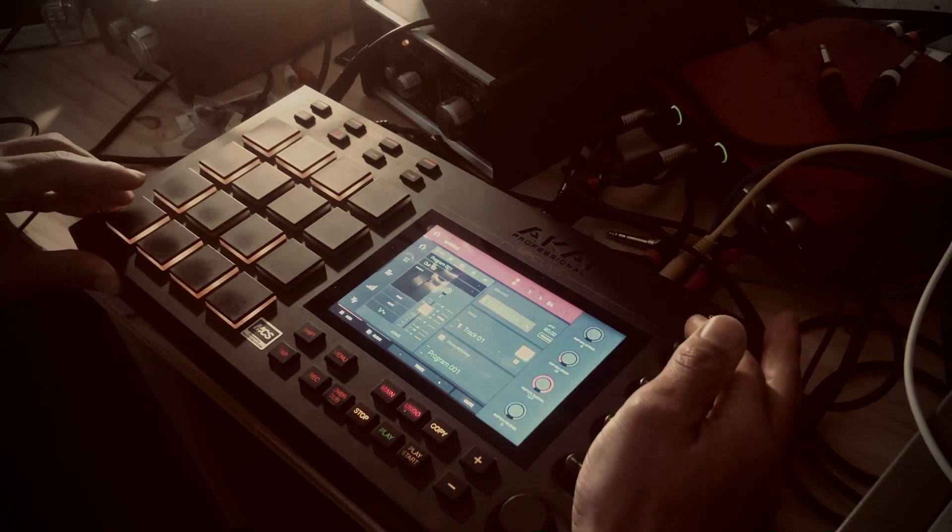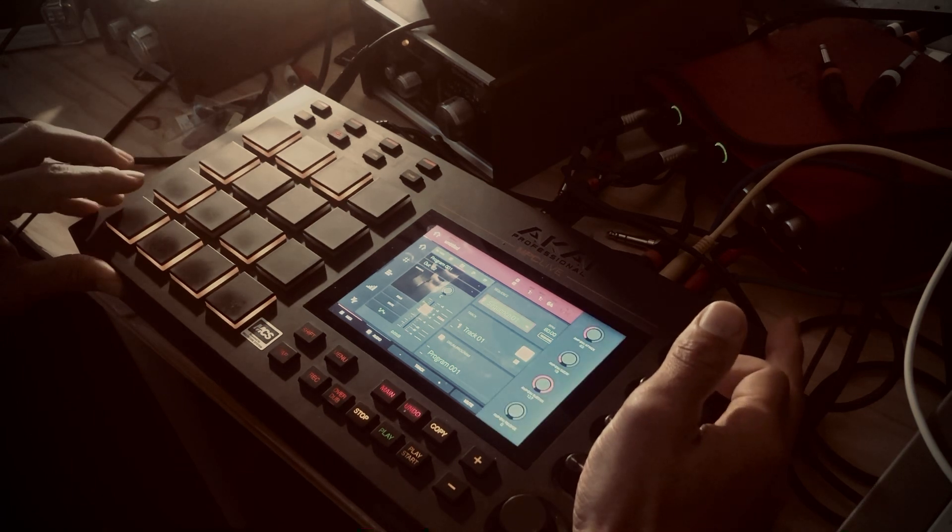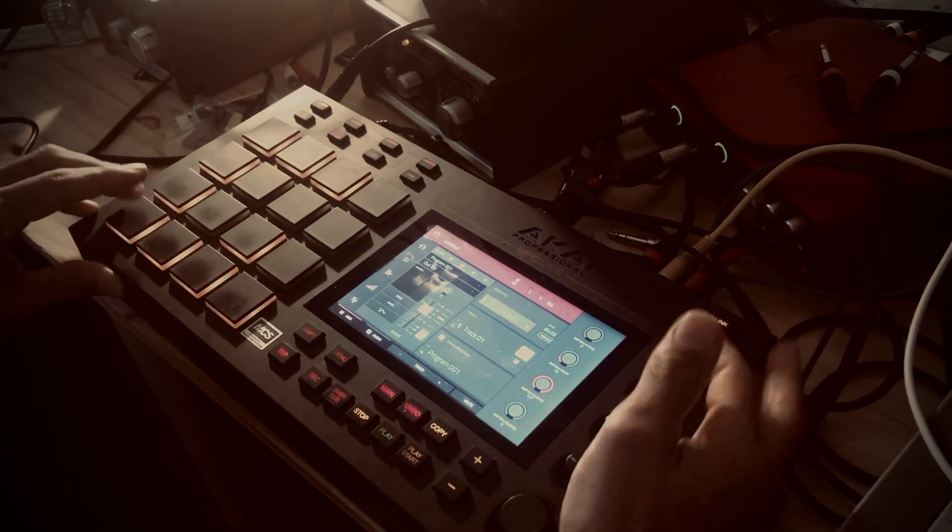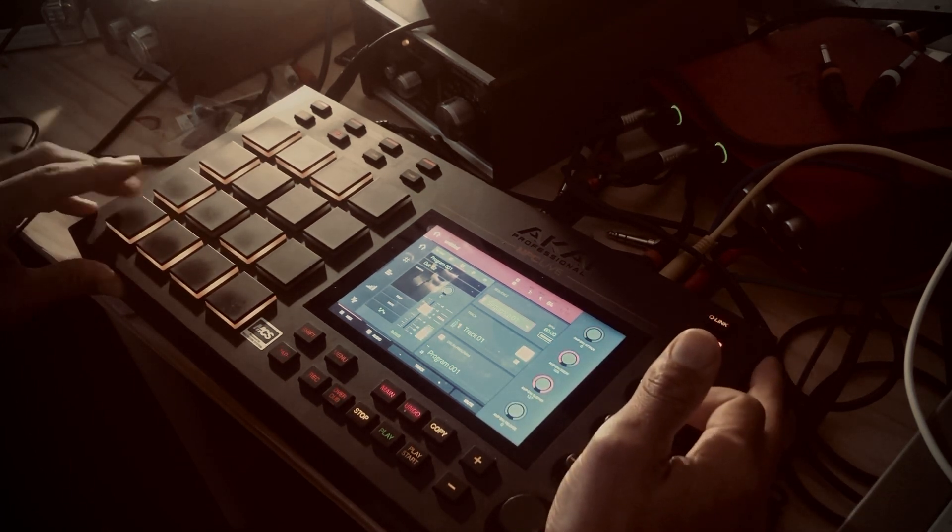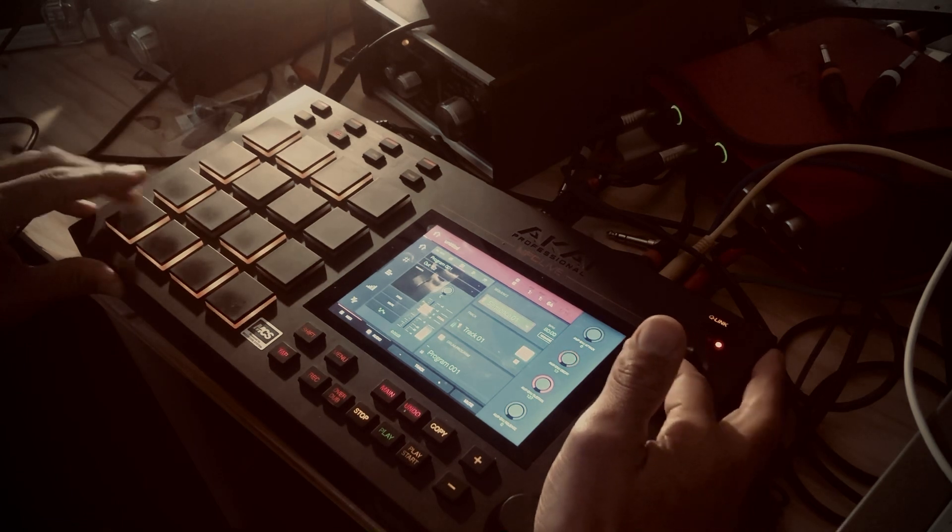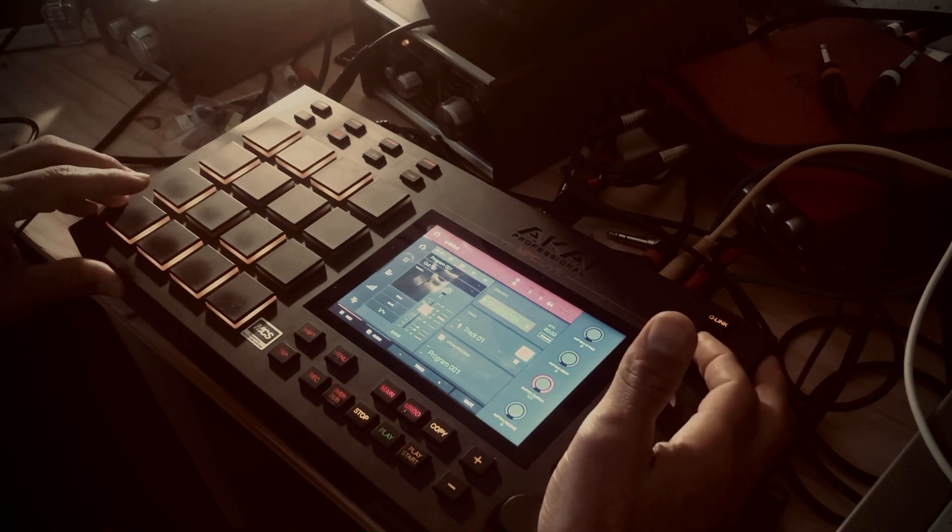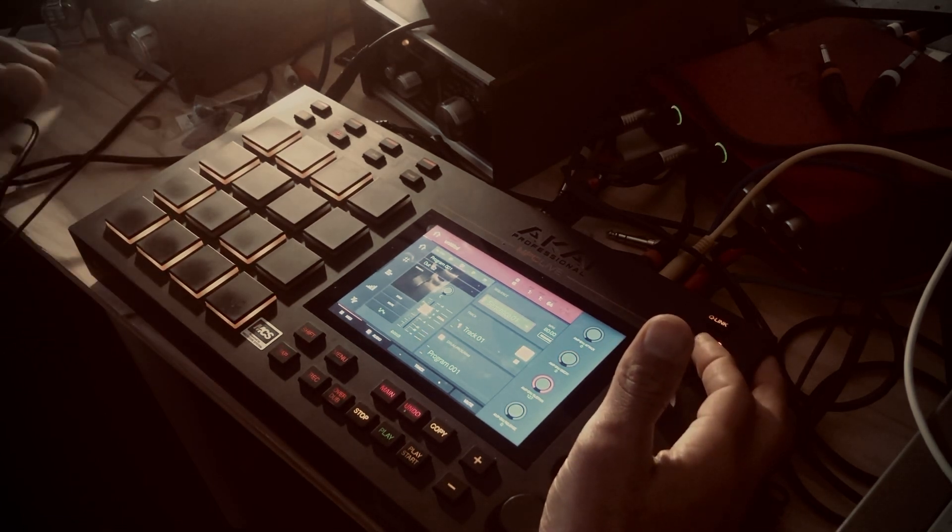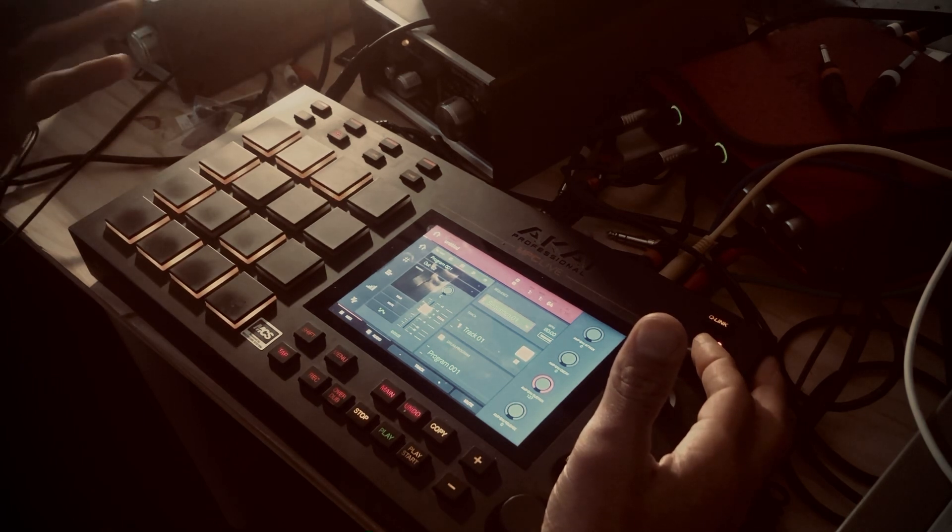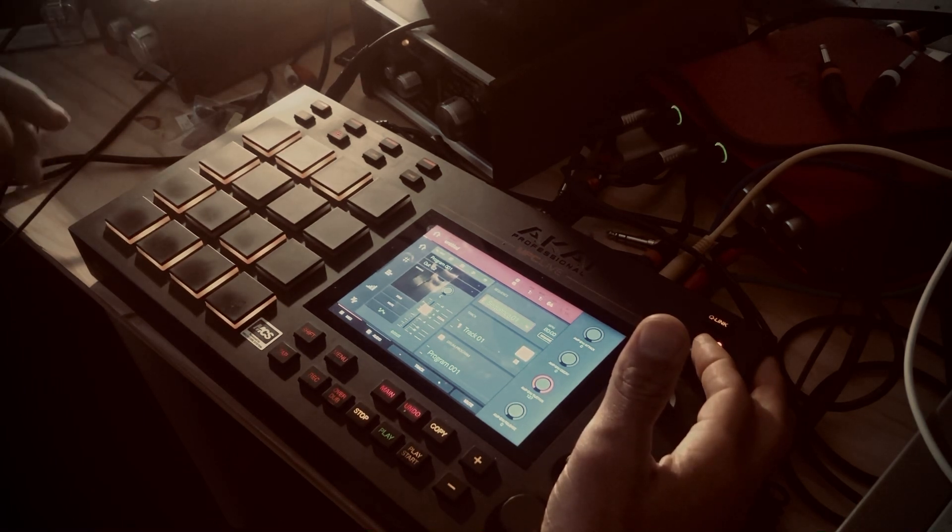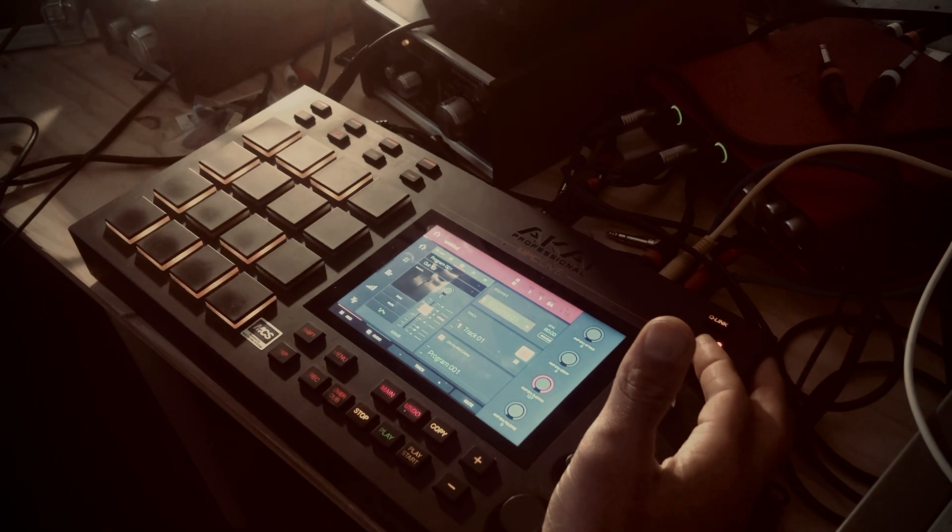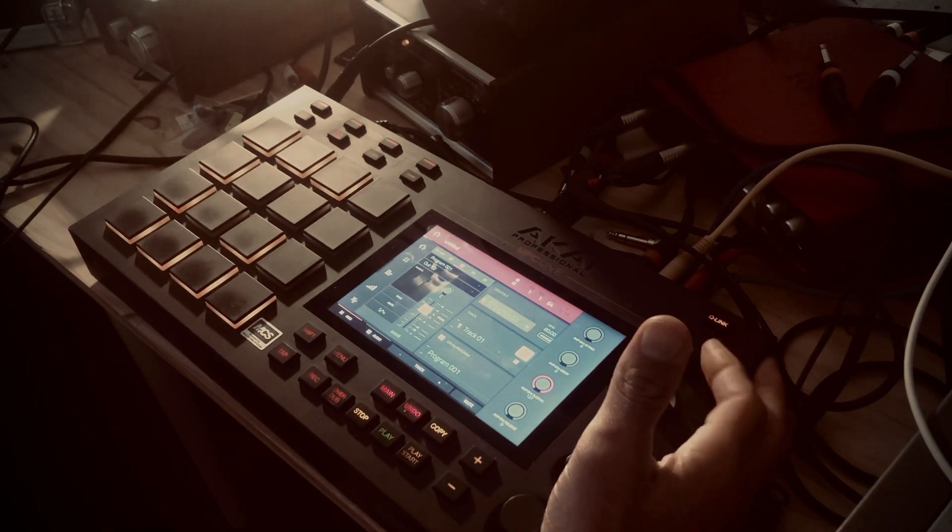The last one is about ADSR, so I can change my attack, change my decay. That's really interesting when you work on sample, when you want to lower kick at first, or drum at first, and get sweet transition between your samples.